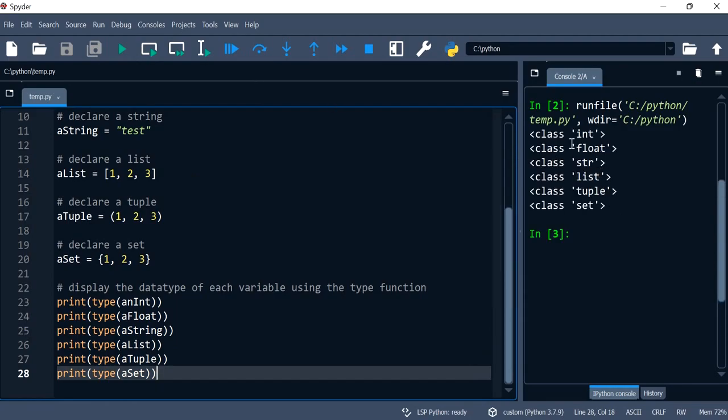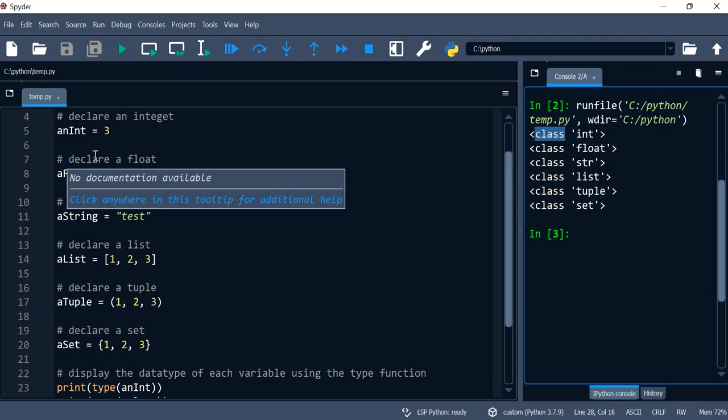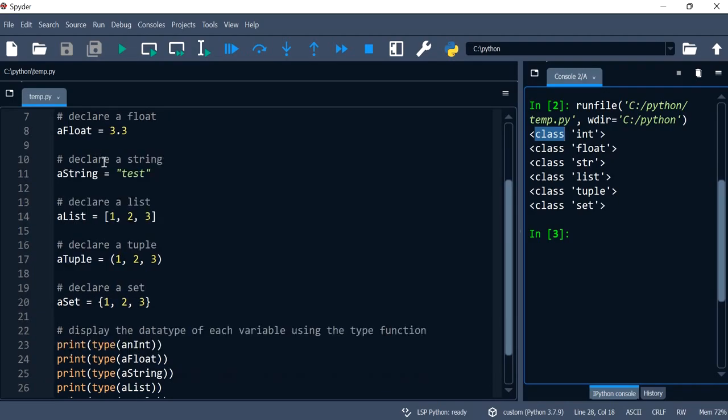But if I run the program we get an interesting result. It basically tells us what class they belong to because these are all objects and they belong to a class and that class is actually the data type.